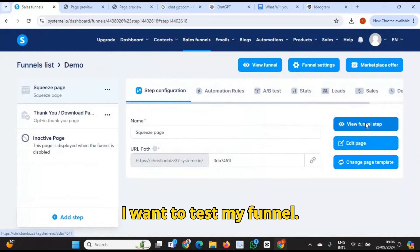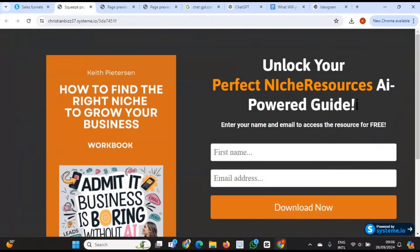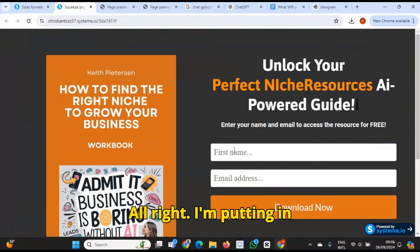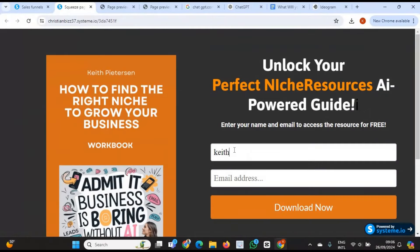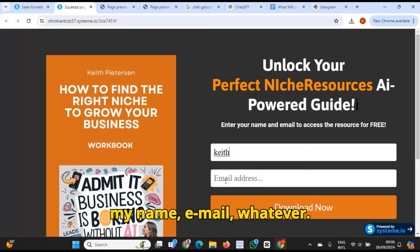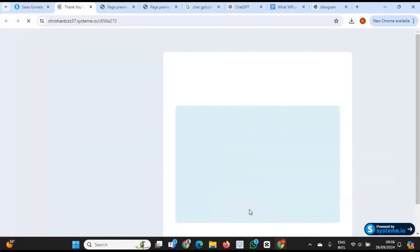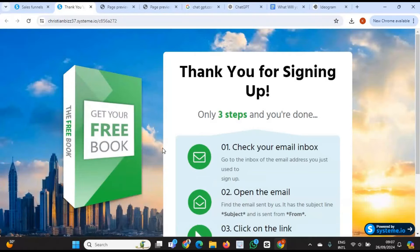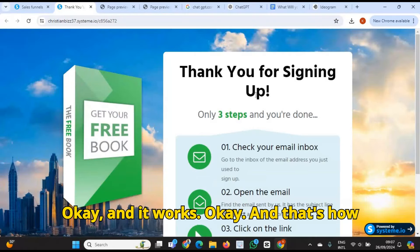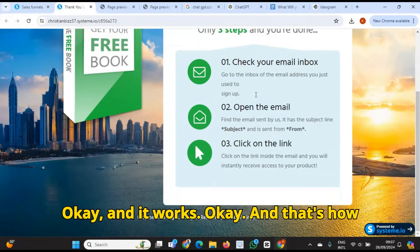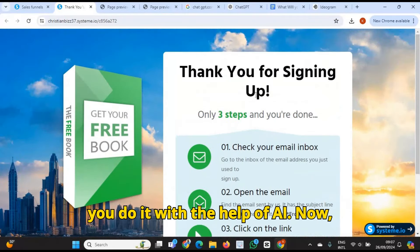I want to test my funnel. I'm putting in my name, email, whatever, just to see. And it works. And that's how you do it with the help of AI.